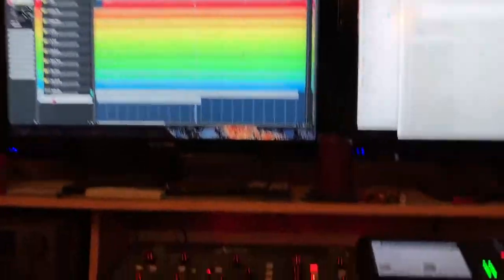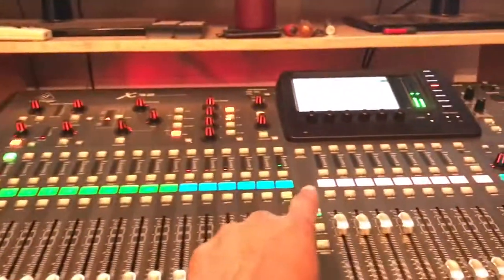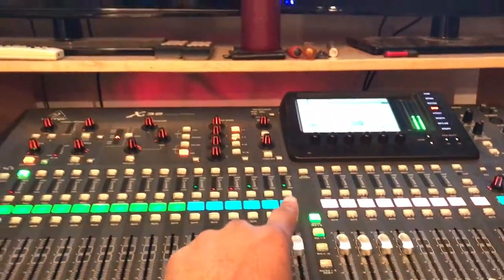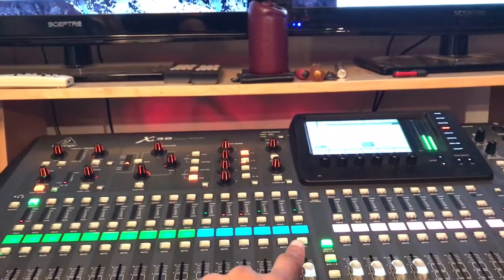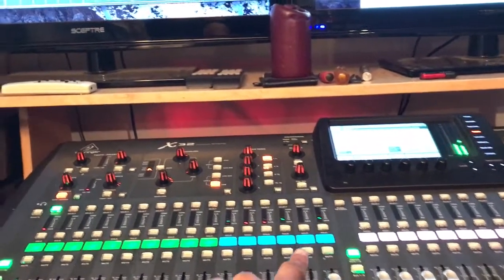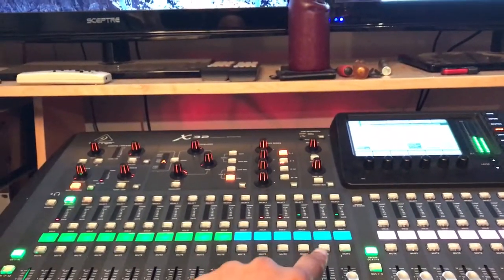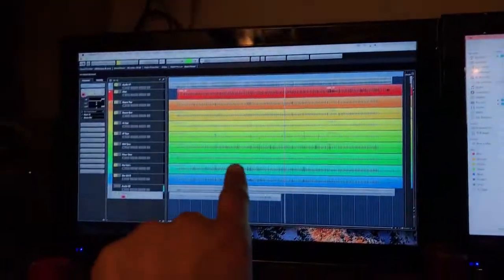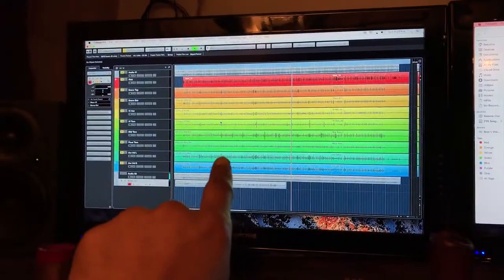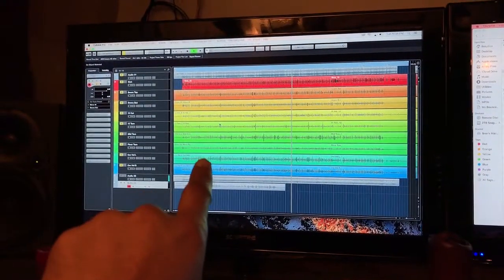It's either the X32 which I updated the firmware to the latest 3.07. I got Cubase 8.0.